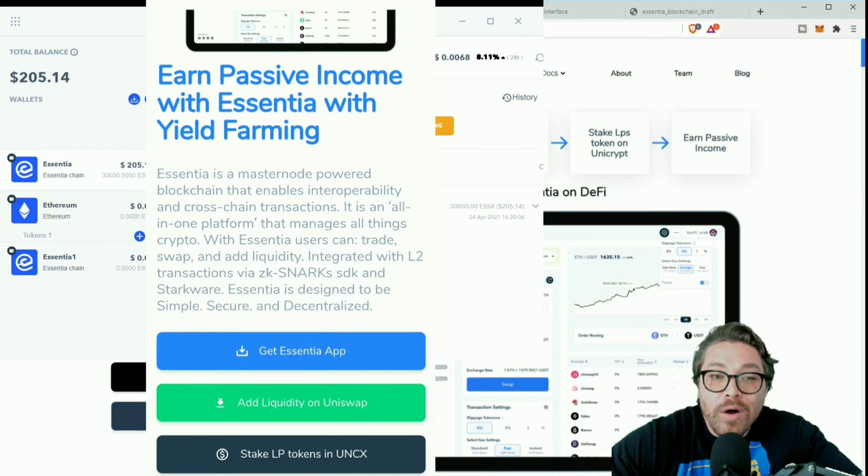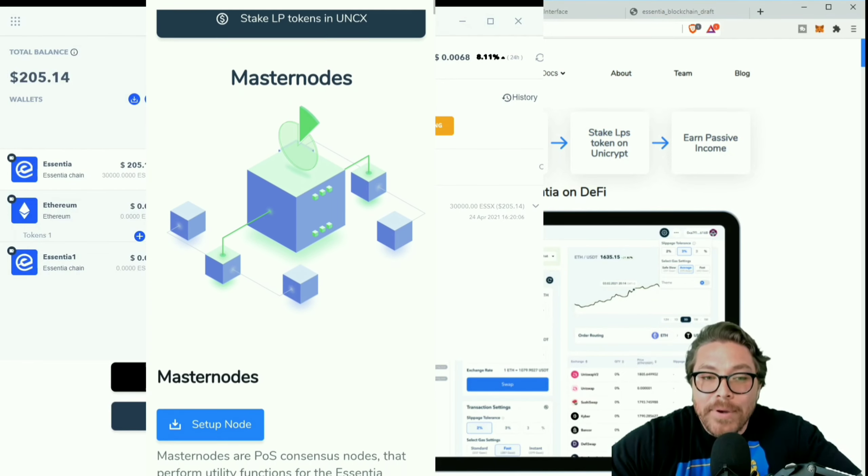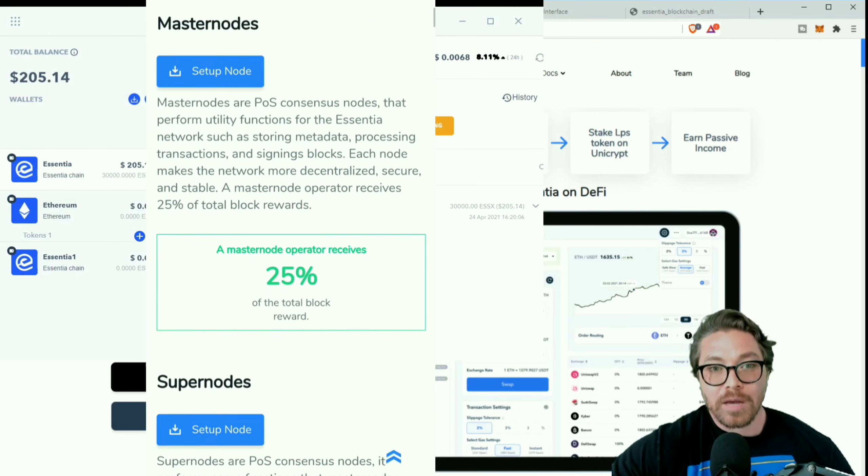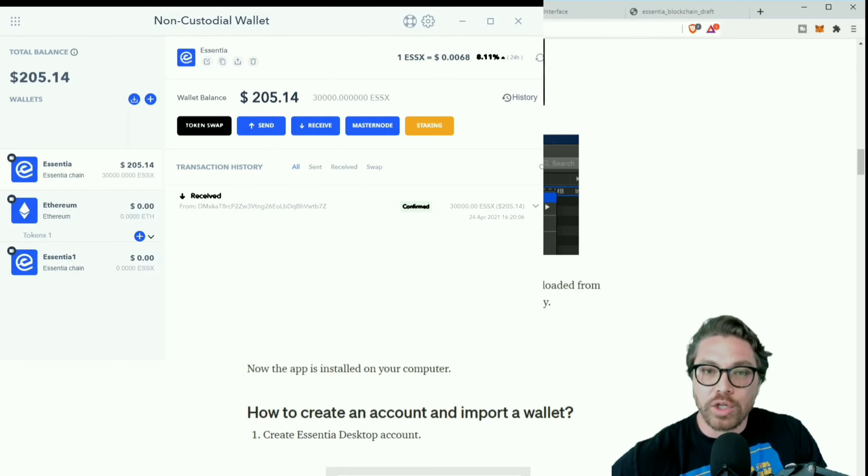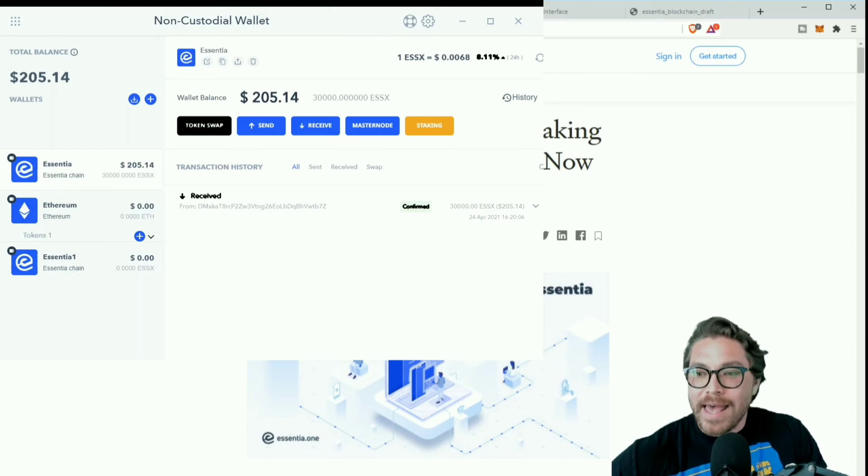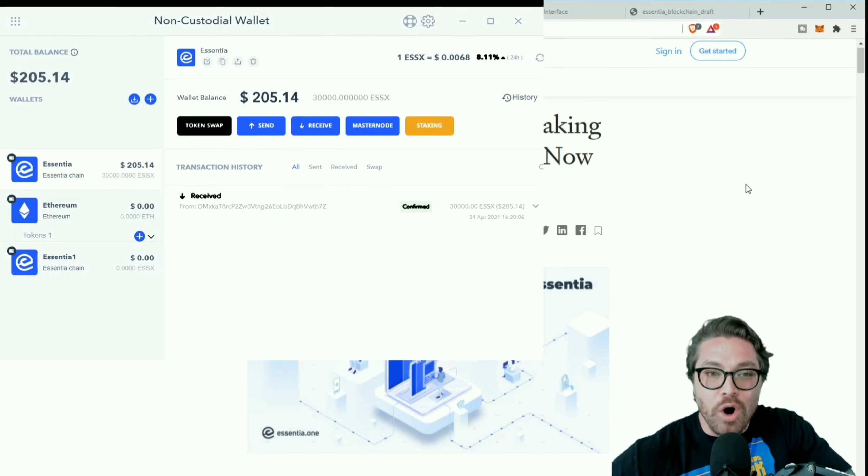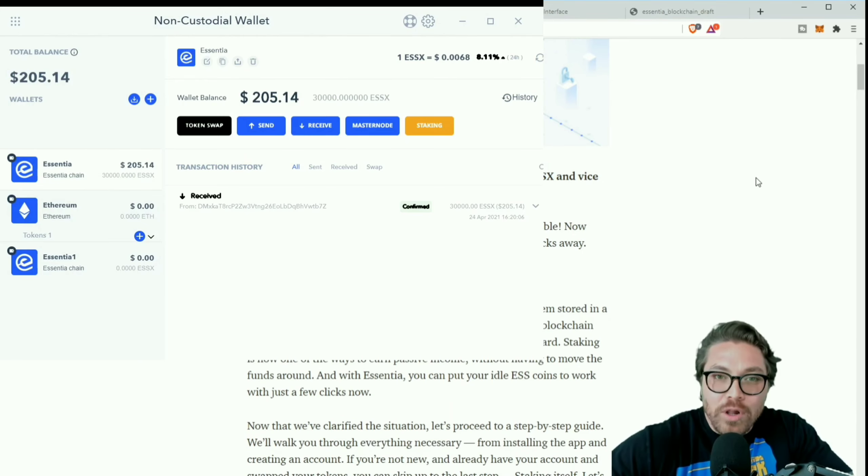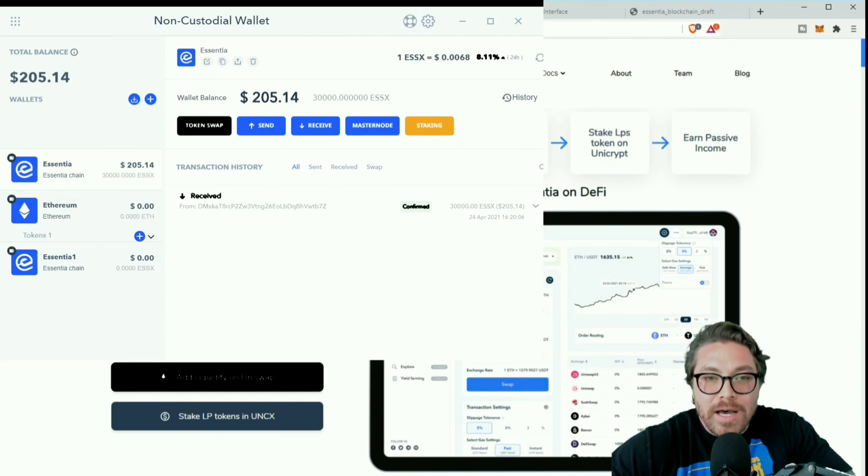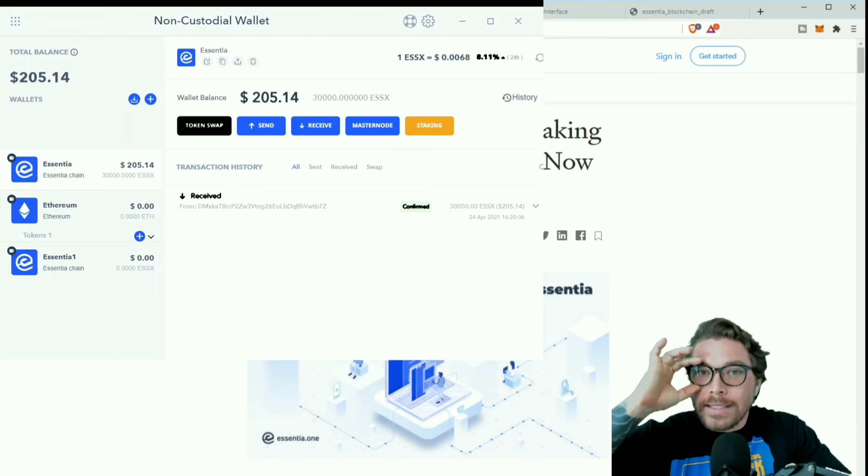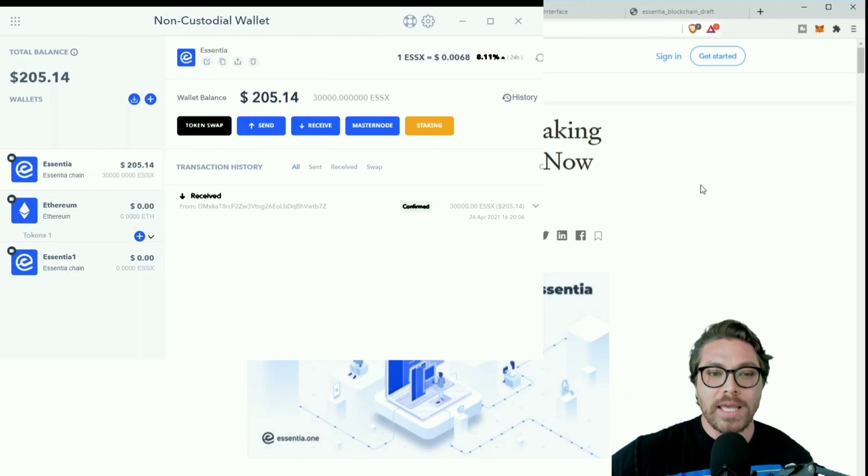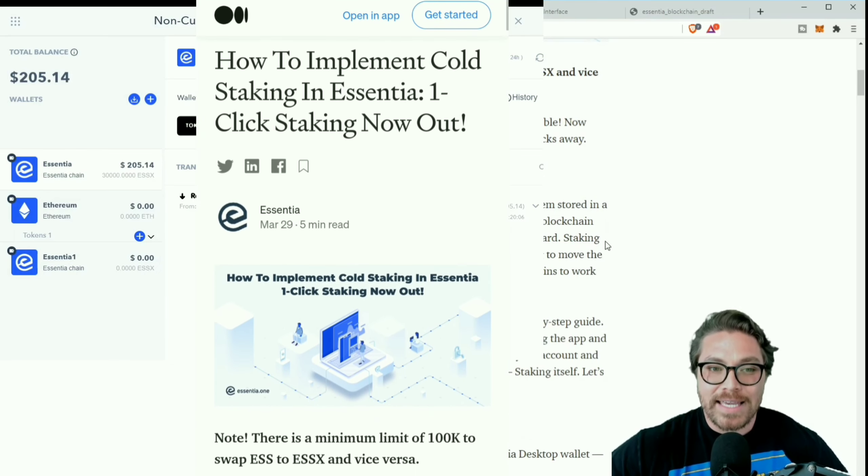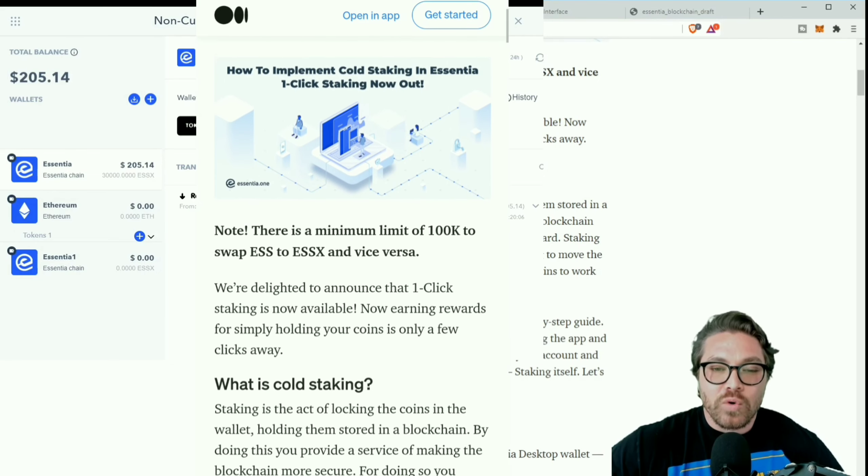First thing you're gonna want to do to stake master node, all that, is go ahead and download the Essentia app. Now this is for desktop, you want to do this on desktop the first time. To stake, they have on their Medium - and I will include all of this in the link in the description - they have a step by step very very detailed of how to stake your coins, how to set up the master node and all that. But I think if you're following my channel you should know how to download a program.